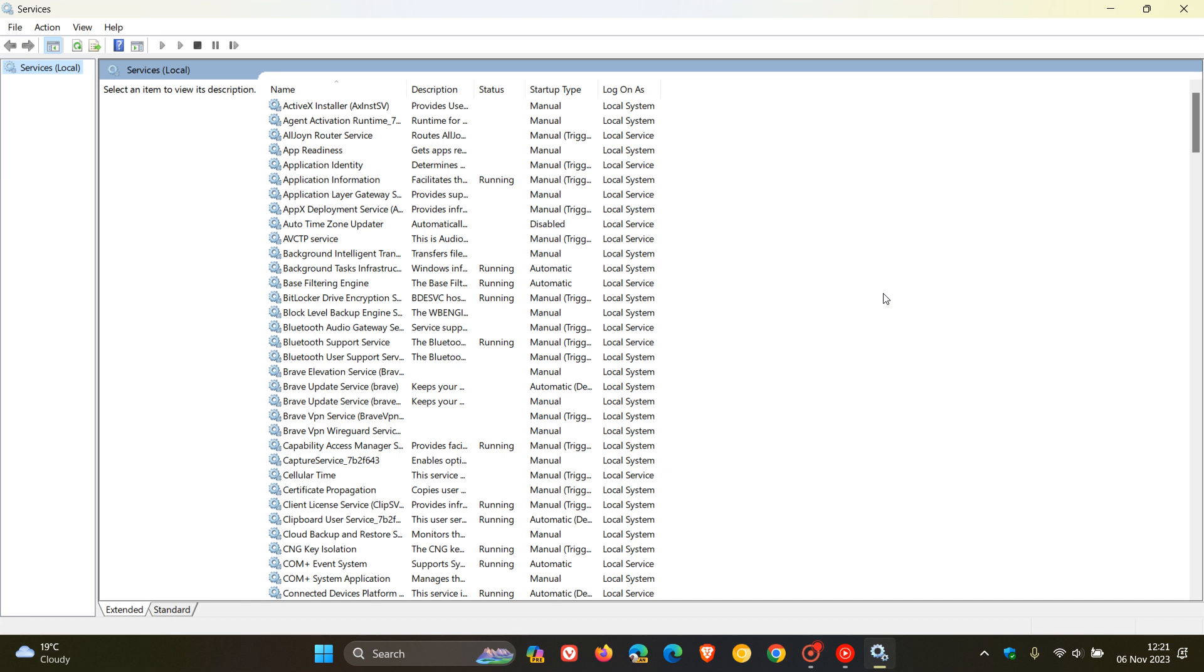Then the next one is the remote mail slots service. Microsoft says the remote mail slot protocol is a dated, simple, unreliable, insecure RPC method first introduced in MS-DOS. So I mean, that was introduced decades ago, so we can see why they've deprecated that.